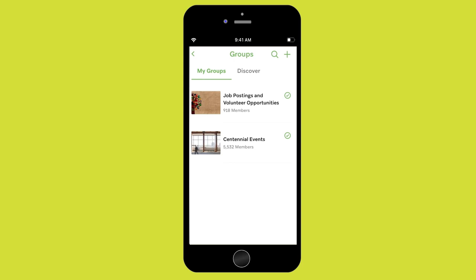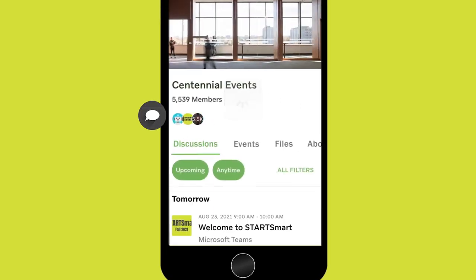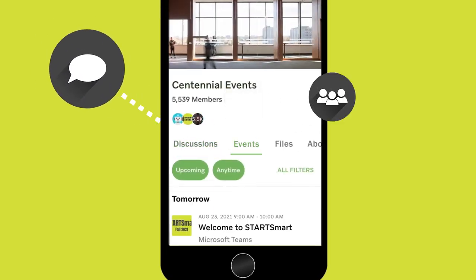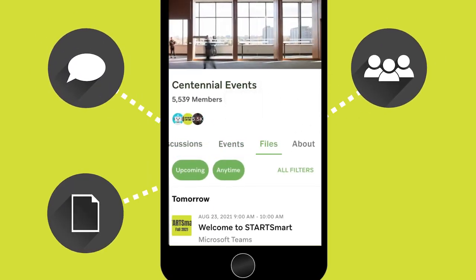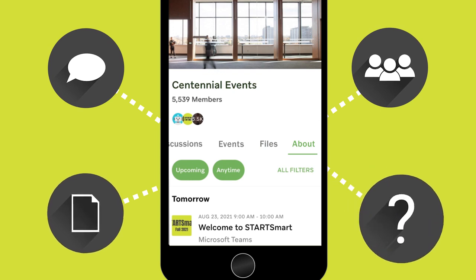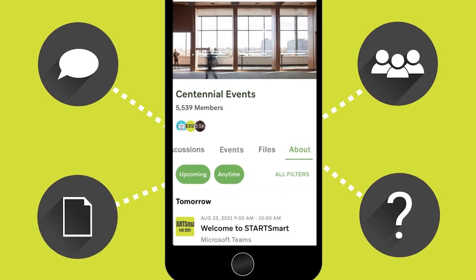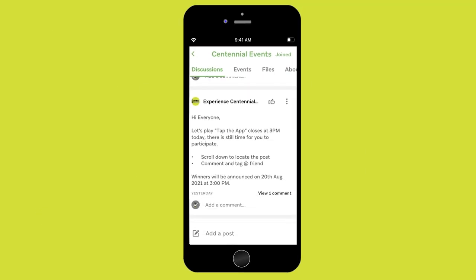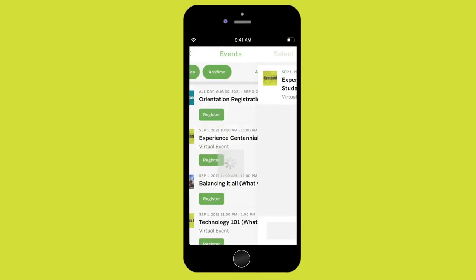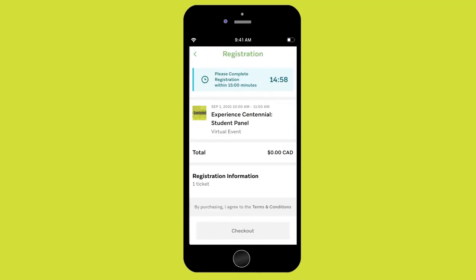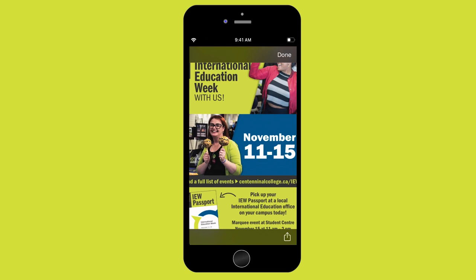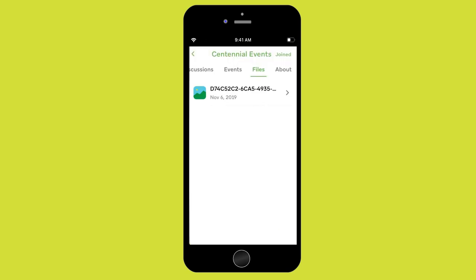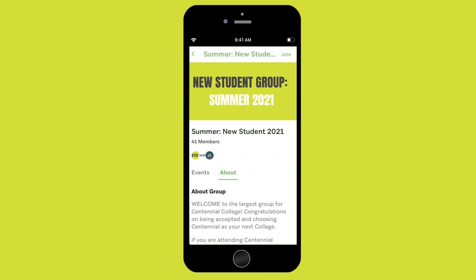In every group, you'll find four tabs: Discussion, Events, File, and About. This is where you can chat, register for events, find documents, and learn more about the group.